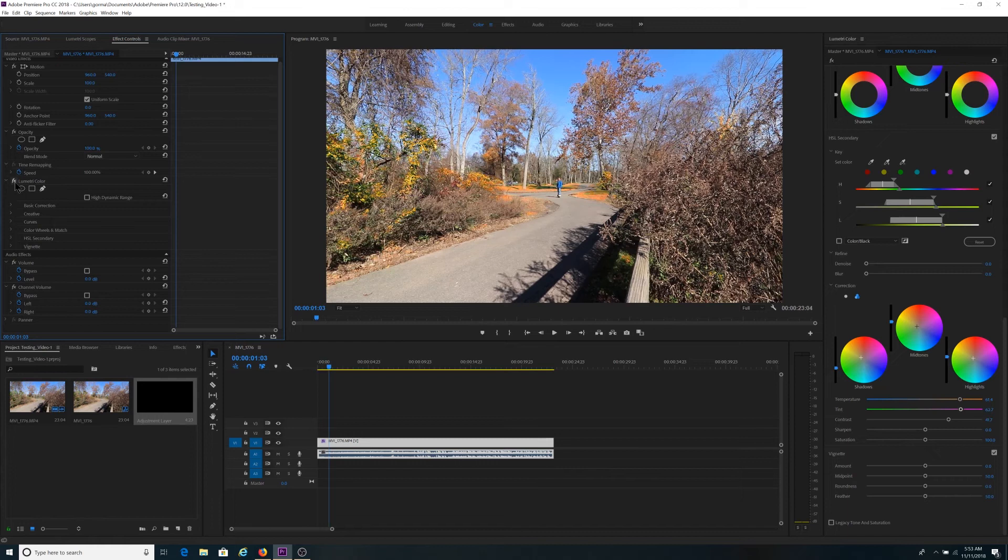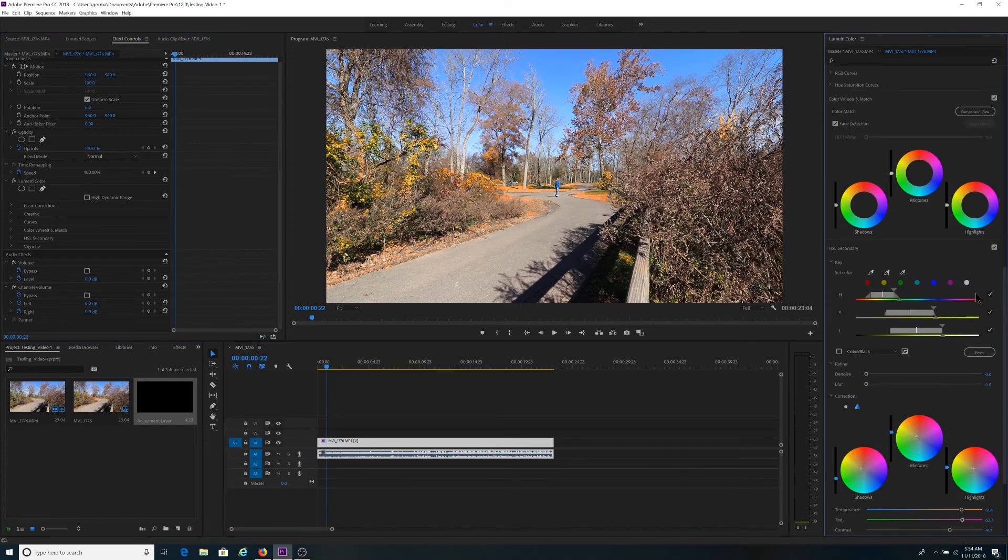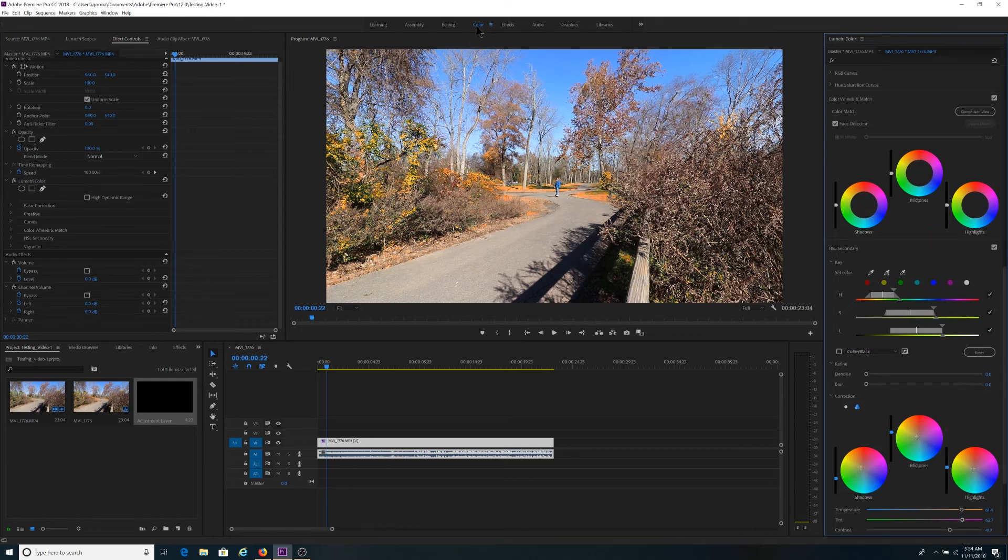Before, after, before, after. So that's really the walkthrough. So it's the HSL secondary tab within the Lumetri color panel under the color settings of Adobe Premiere Pro.